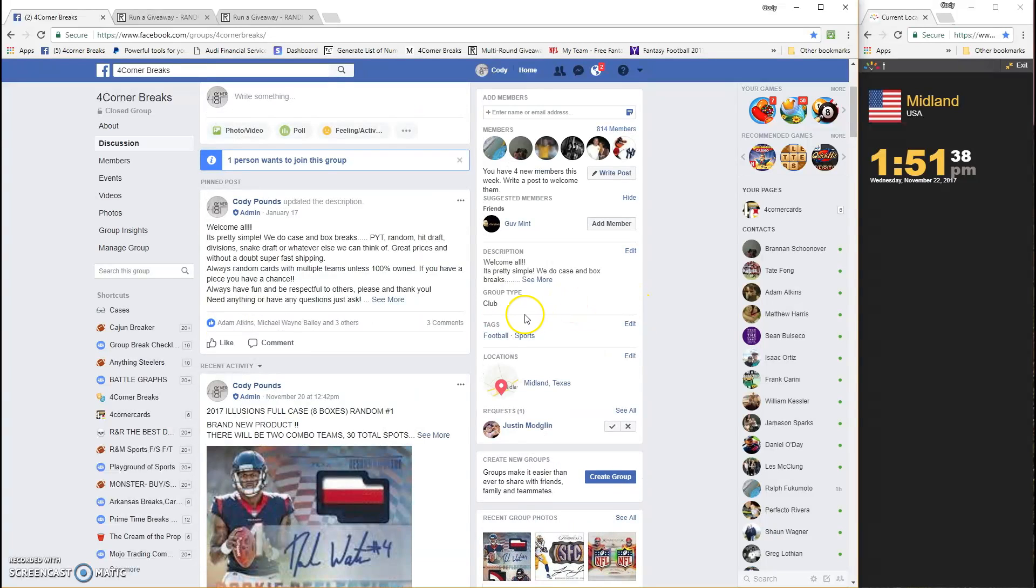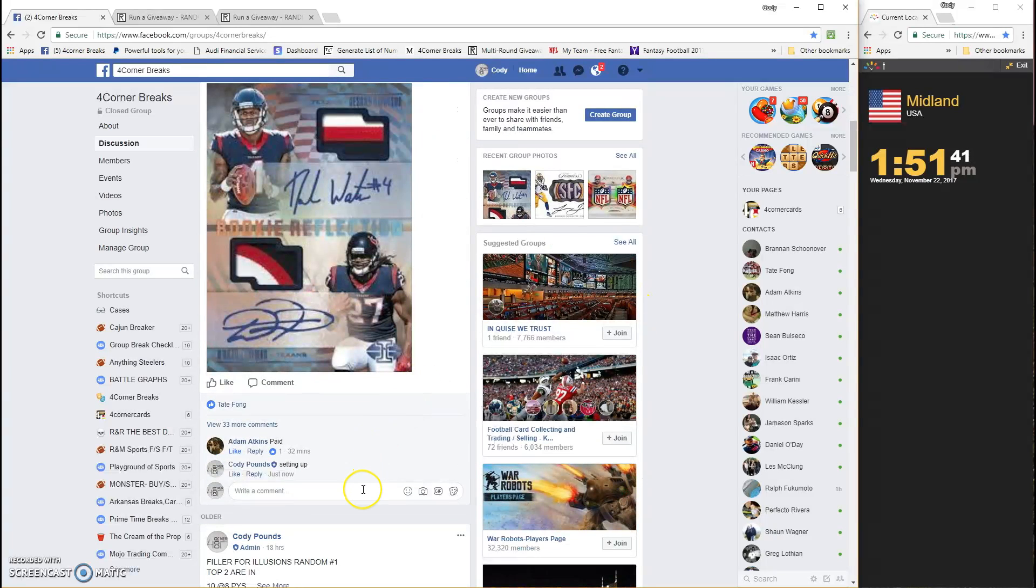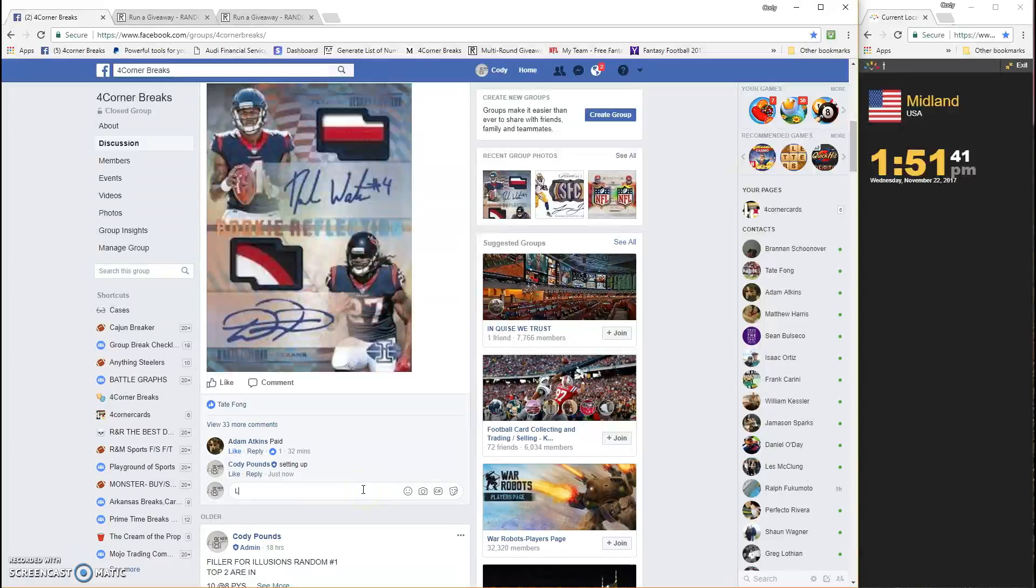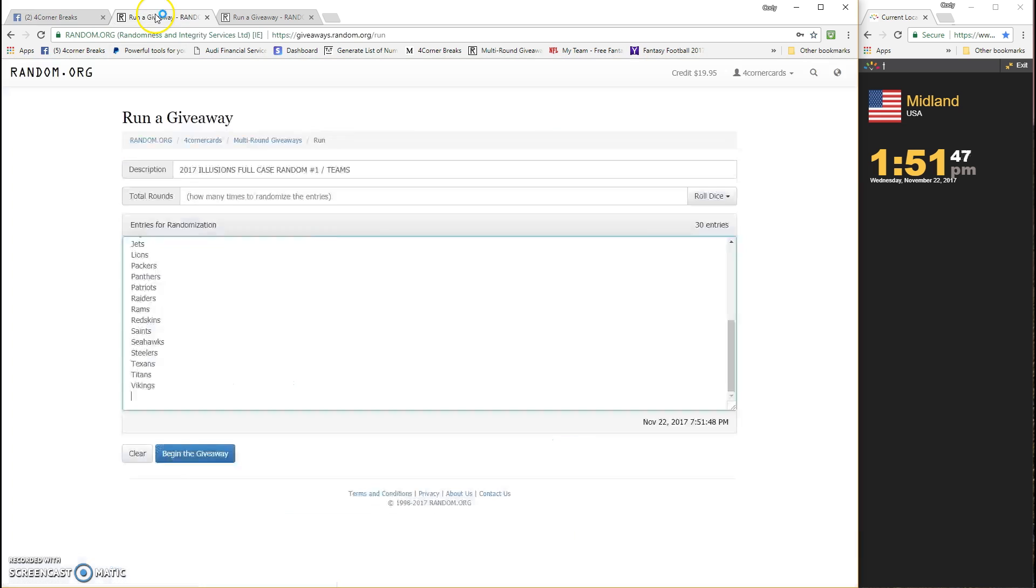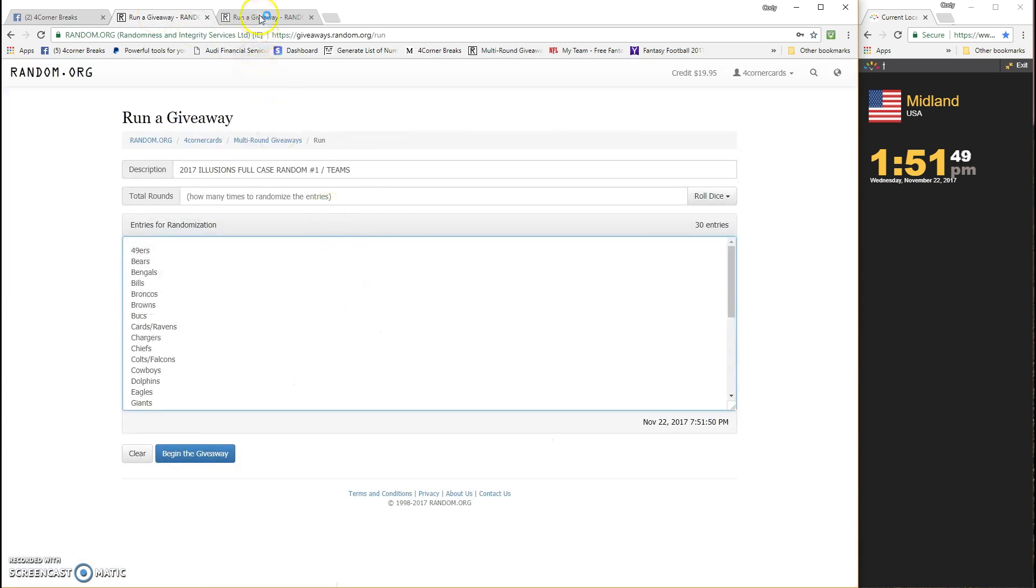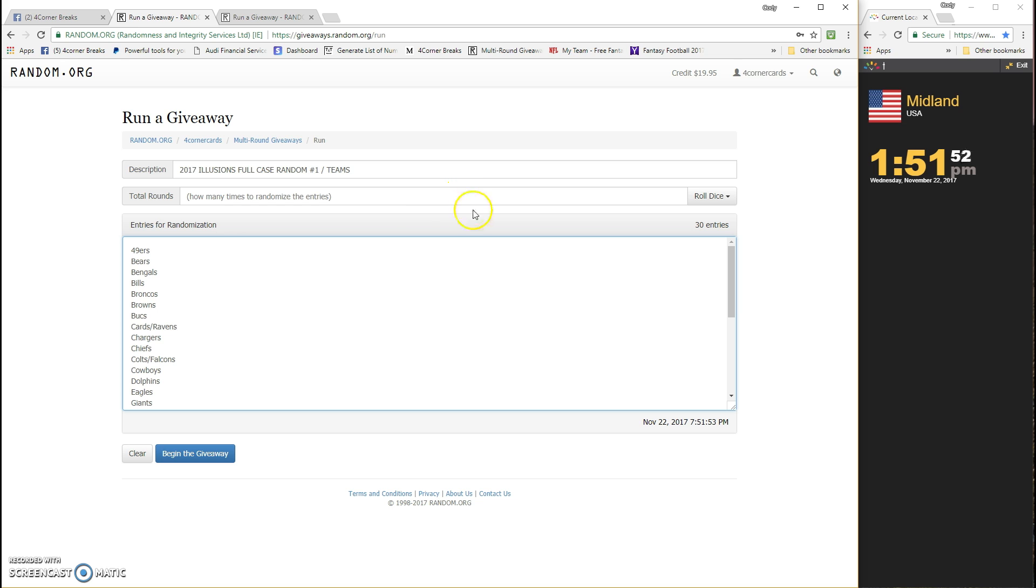What's up guys, 2017 Illusions full case random number one going live. Timestamp is 1:51. Already have the teams and the names in. We only have 30 spots. There's gonna be two combos. We randomized both teams and names.